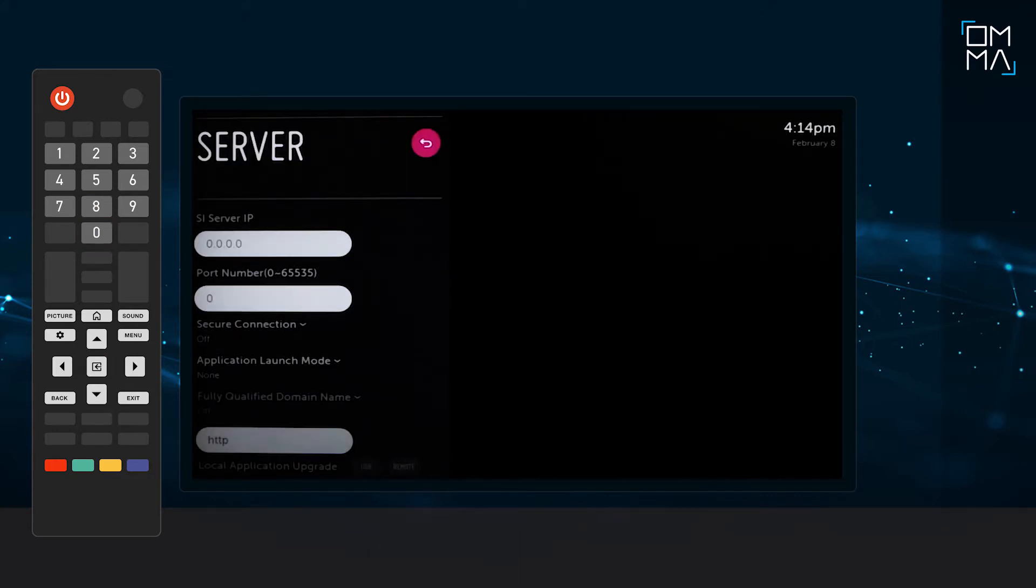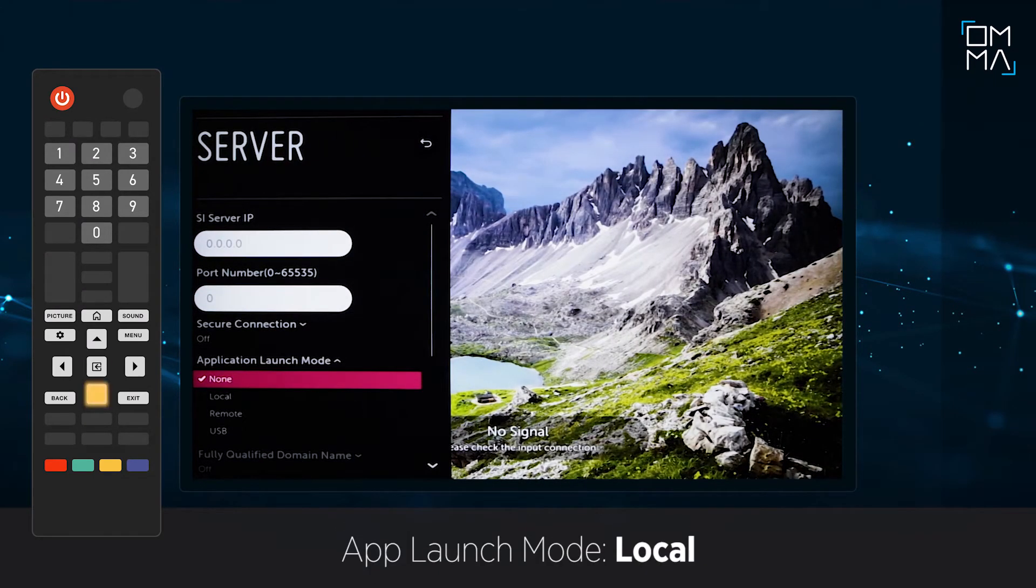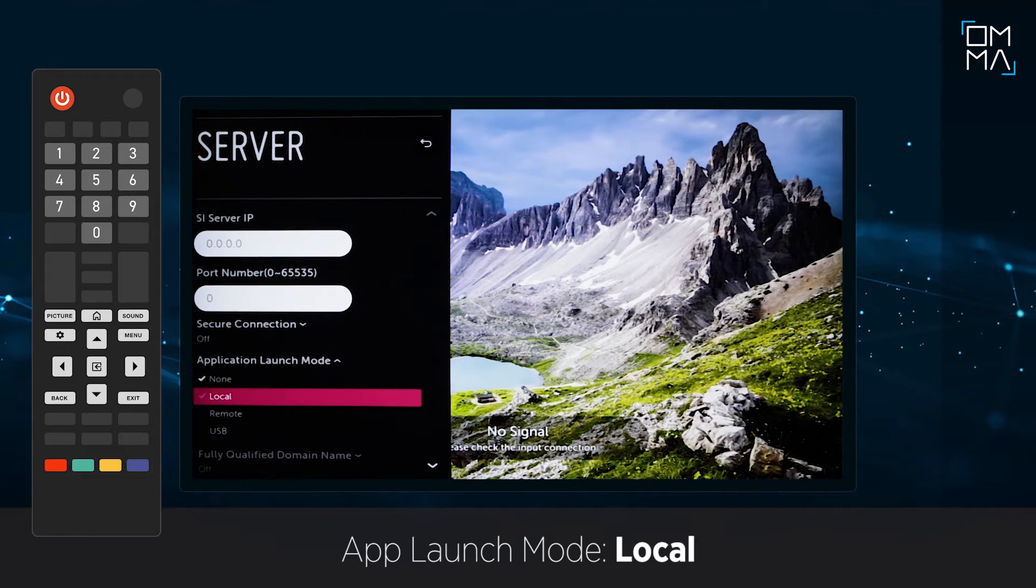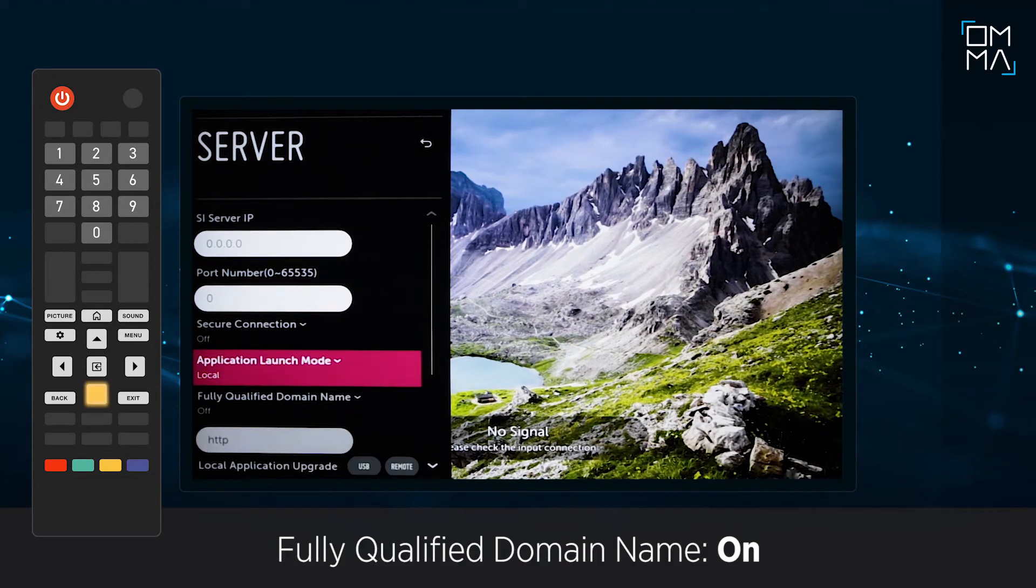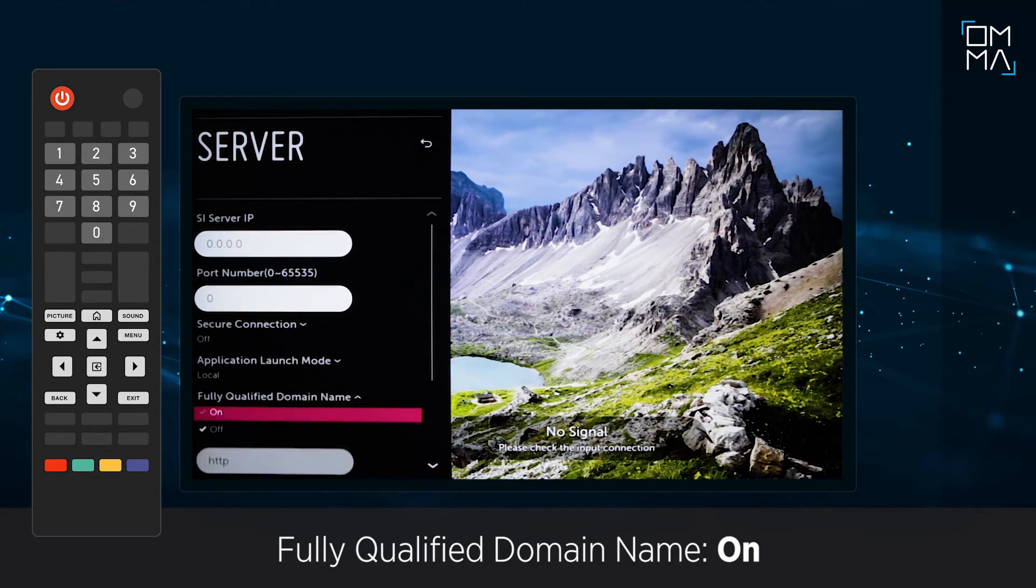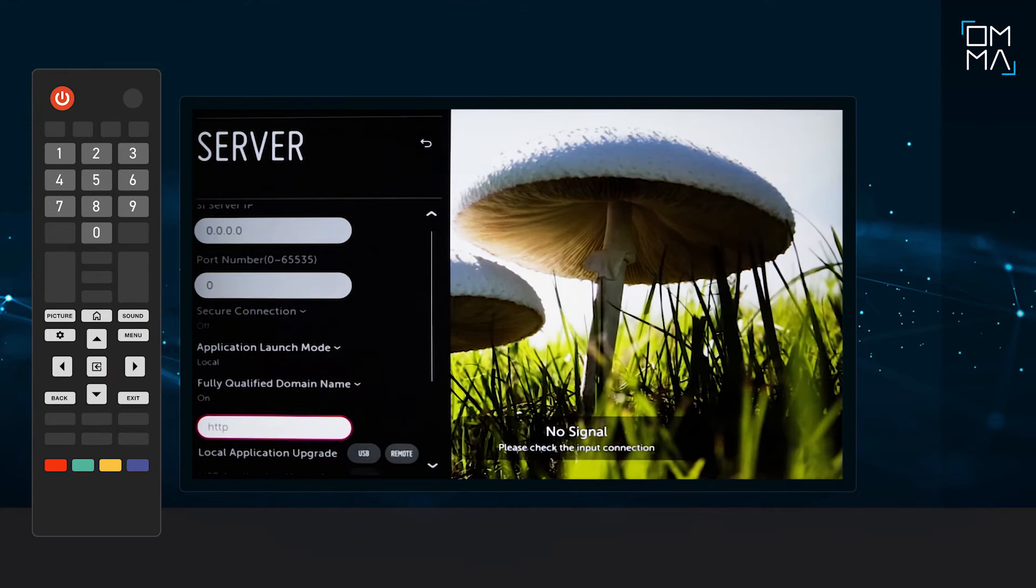This opens the server menu. Select Application Launch Mode as Local. Scroll down to Fully Qualified Domain Name field and make it on.